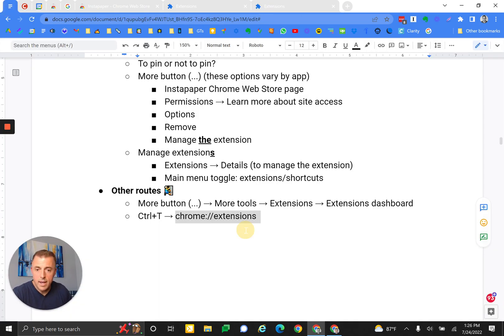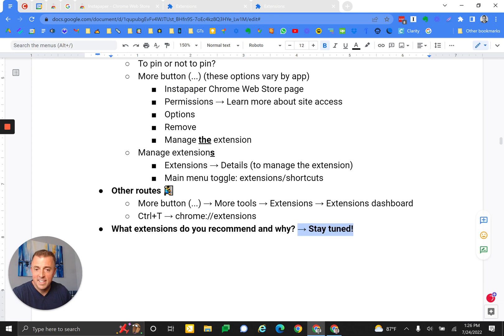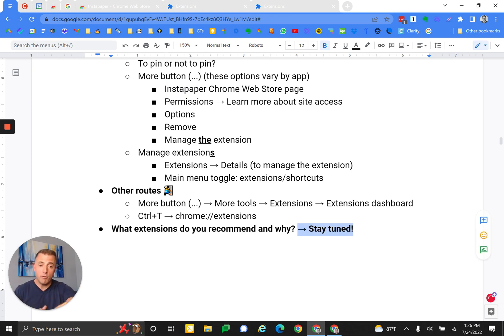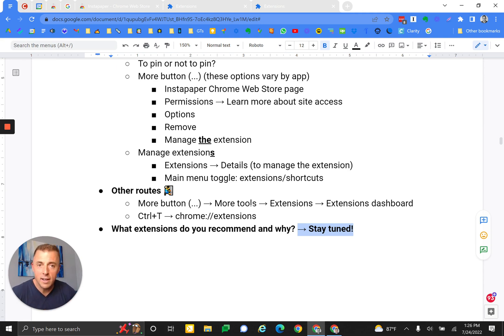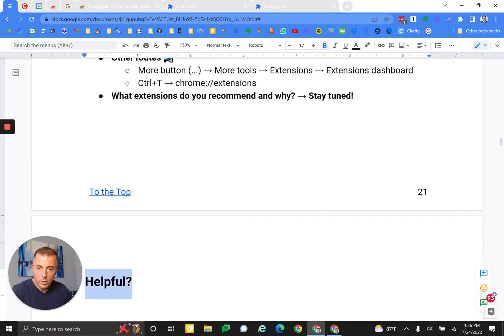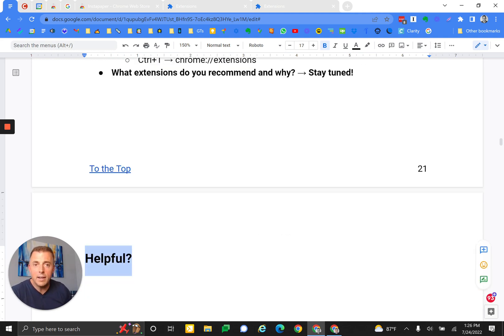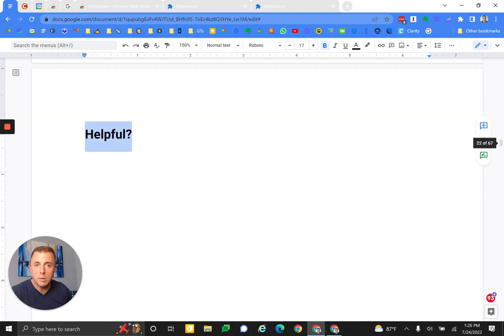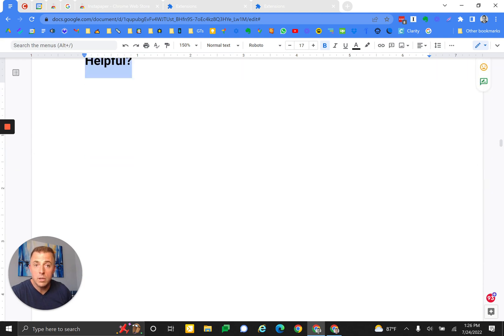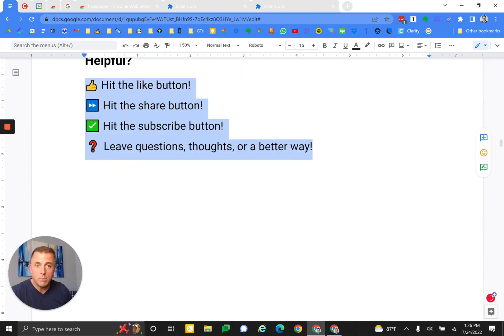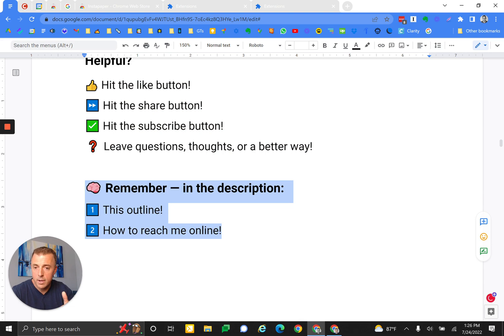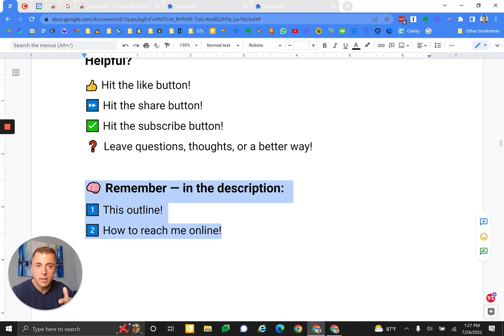What is left? Josh, what extensions do you recommend and why? I've ruined the surprise. Stay tuned - not for the short duration of this video, but I'll definitely make a list and talk about them. Was this helpful? If so, please share it with somebody that could use it. Hit the like button, hit subscribe, all that good fun stuff. Remember in the description, you'll see this outline and of course ways to contact me. Thank you for watching. Have a great day.